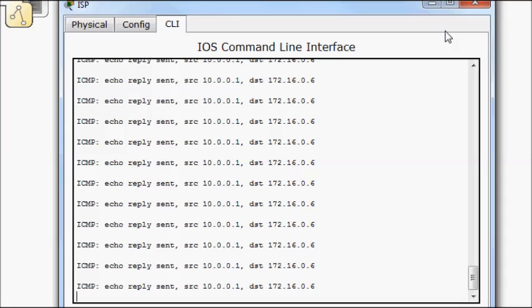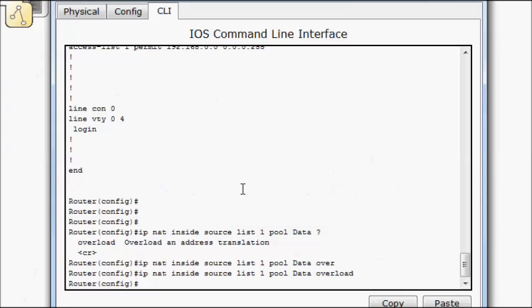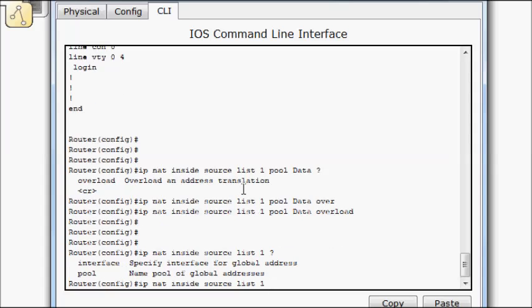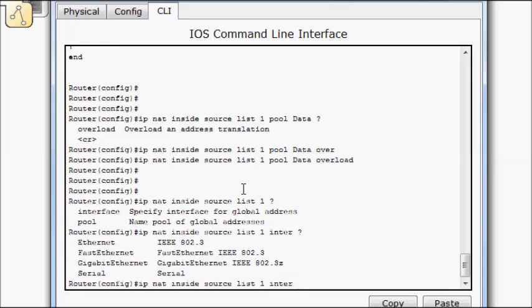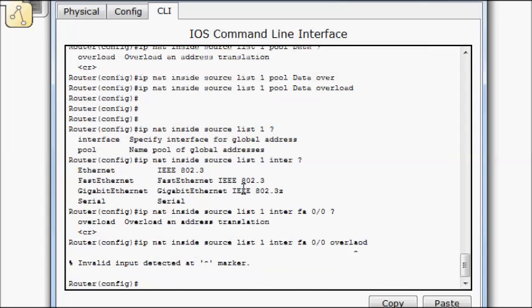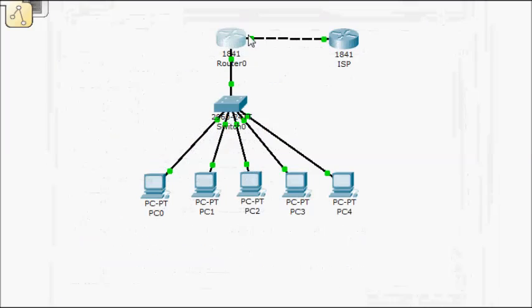All right. So most of the times when you're going to do overload, you're not going to build it with a pool. You're just going to instead do IP NAT inside source list one and we'll do interface. And we're applying this on our FA zero zero overload. If I could spell overload correctly and you'll apply it in that manner. So you're not using the pool at all. You're going to map based upon the IP address that you're using on that outside interface.